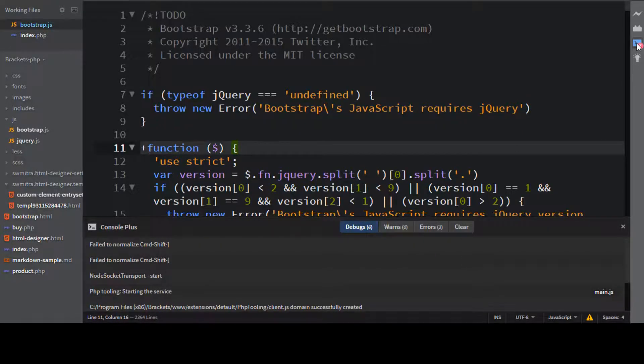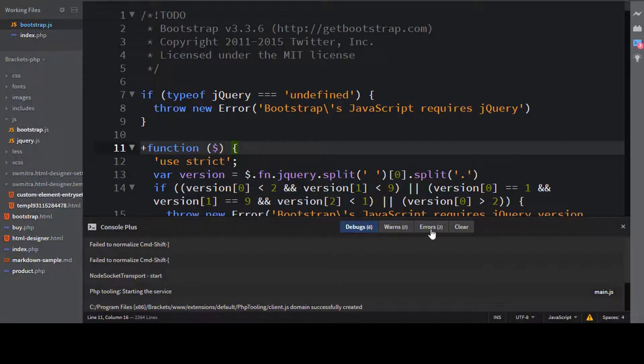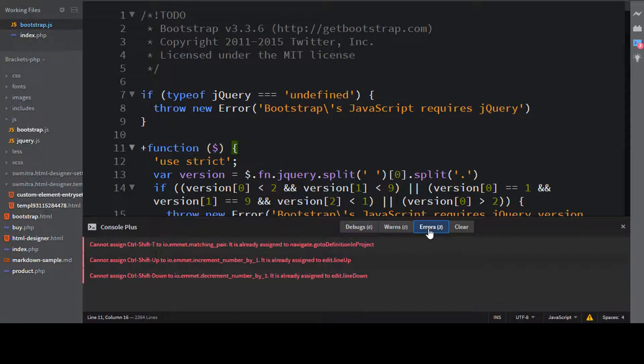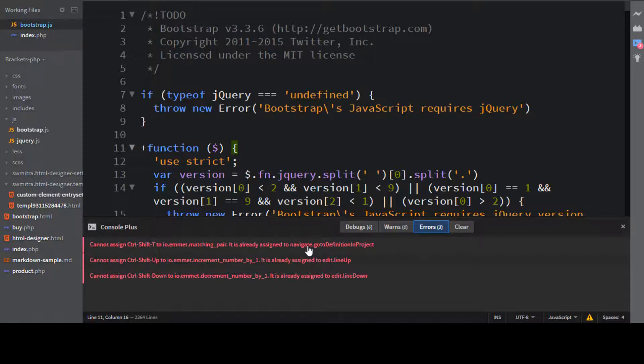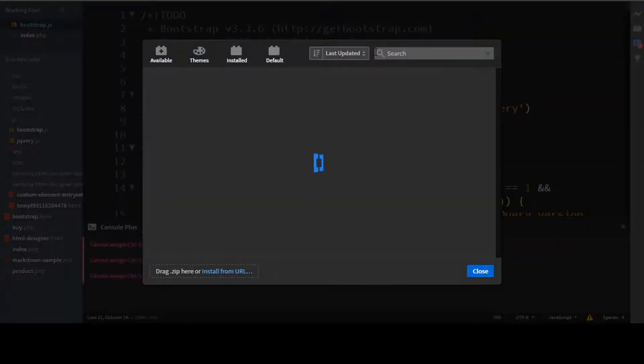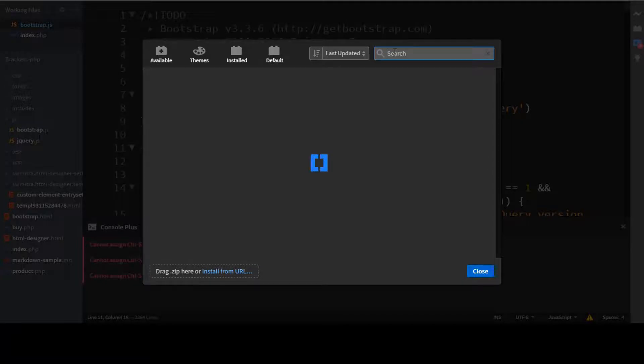Now again, you see that it has having three errors. So if I just go to this log, you can see that these errors were due to that particular Emmet extension. Again, let me just come to extension manager. And I'll just give here JavaScript.